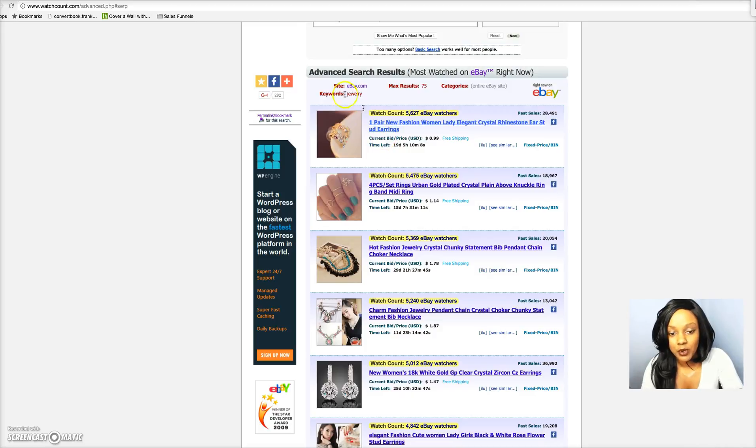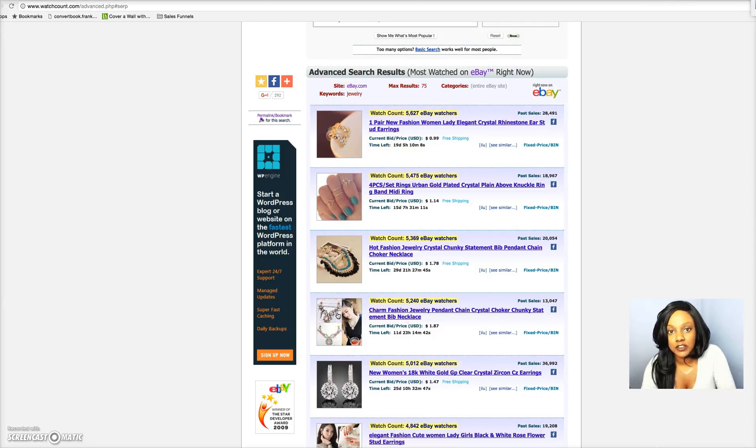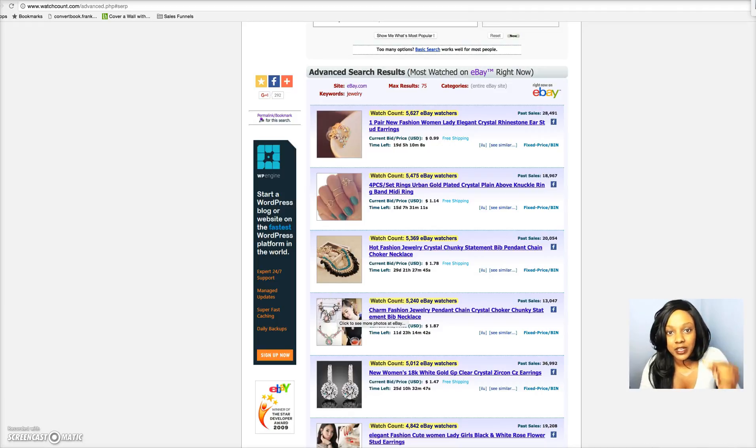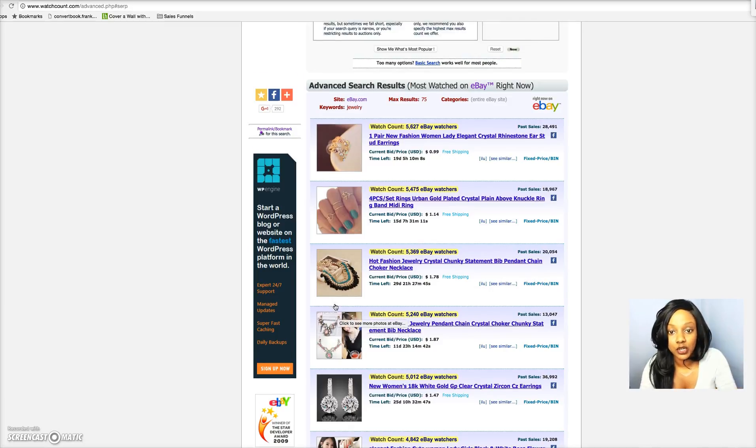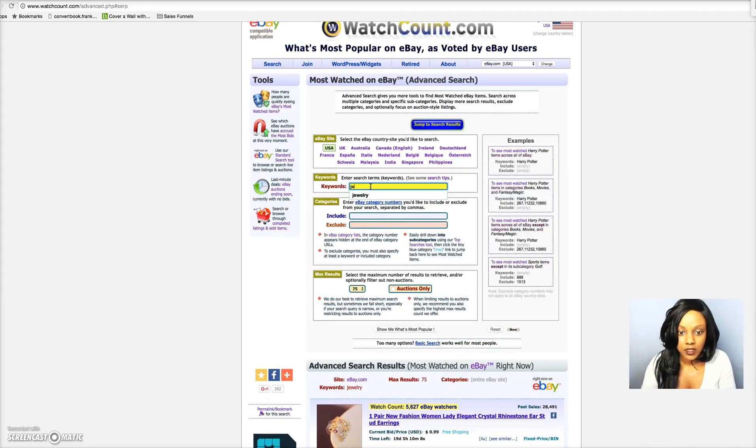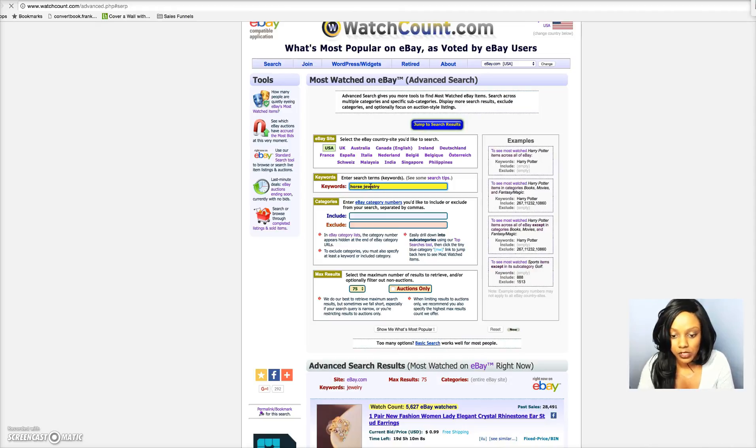What you should do is if you're going to start with the jewelry niche, you can have these particular items in your store, but as far as the promotion and advertising for products, you want to go with a niche specific piece of jewelry. Let's say you are in the horse niche, so let's put in horse jewelry. I'm gonna click enter.